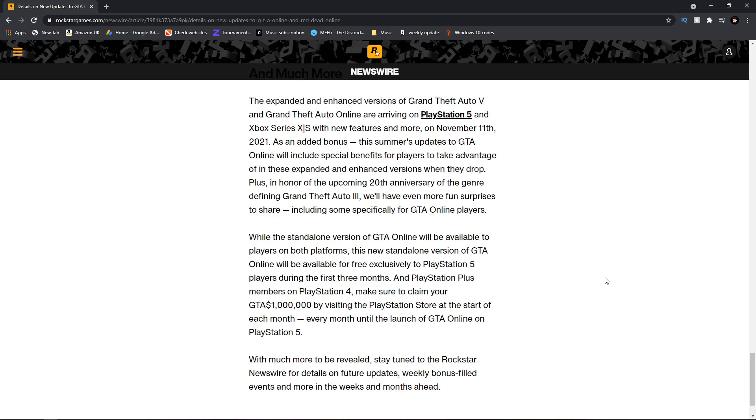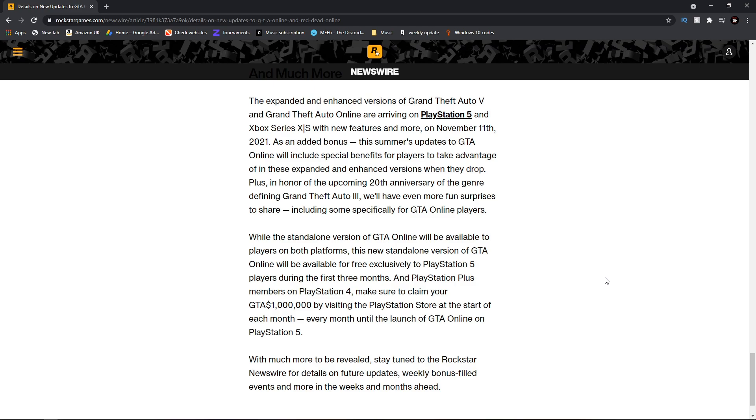Finally, this newswire is wrapped up with 'much more to be revealed, stay tuned to the Rockstar Newswire for details on future updates, weekly bonus field events, and more in the weeks and months ahead.' So it seems Rockstar have one very big update to come throughout summertime and then towards November time, which makes sense to wait until November as that's when people could potentially be getting new consoles. And a month after that it'll be Christmas.